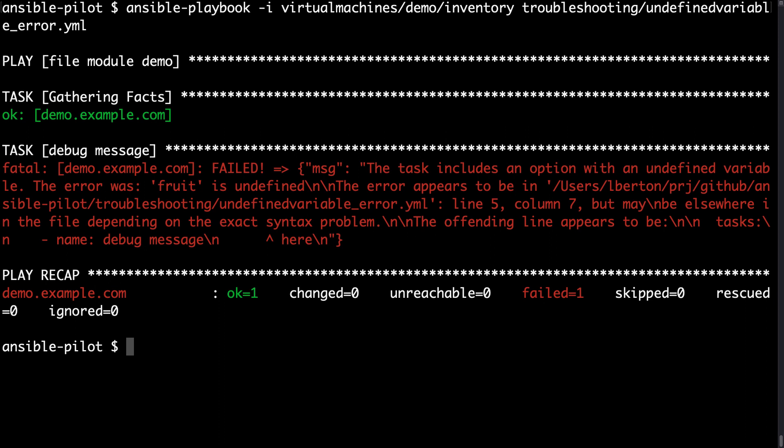So starting from this, we can get back to our editor and search if through it is defined, what value it has, and if not, take some corrective action. Now you are able to read this error message and understand the value that Ansible is giving to us.